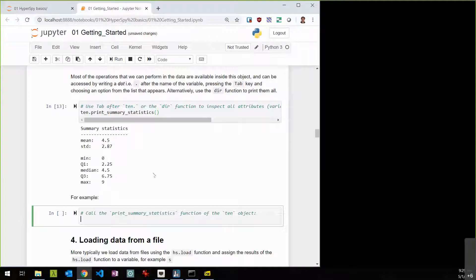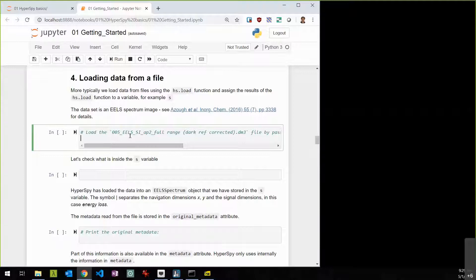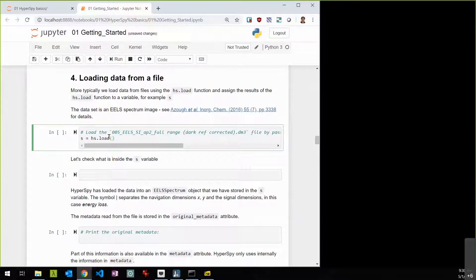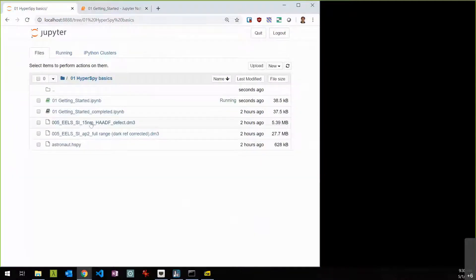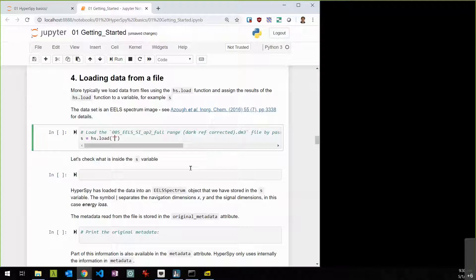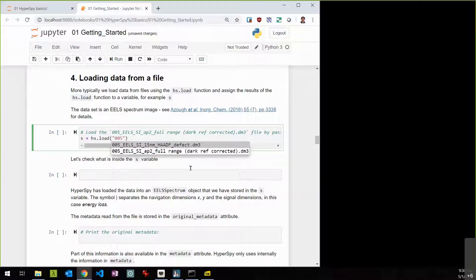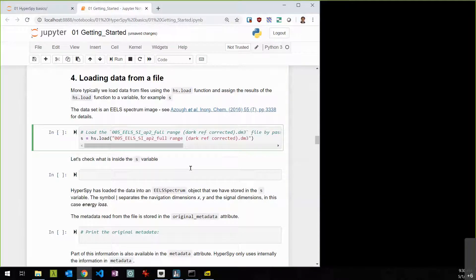One of the great things about HyperSpy is that it can read a large number of proprietary commercial formats, chief among them the Digital Micrograph format. To load a file, run 'hs.load()' — without arguments it pops open a file browser. We prefer to pass a filename string directly. I'll type '005' and press Tab, and Jupyter completes the filenames in the current directory. Loading the 'full range dark reference corrected' file returns quickly.